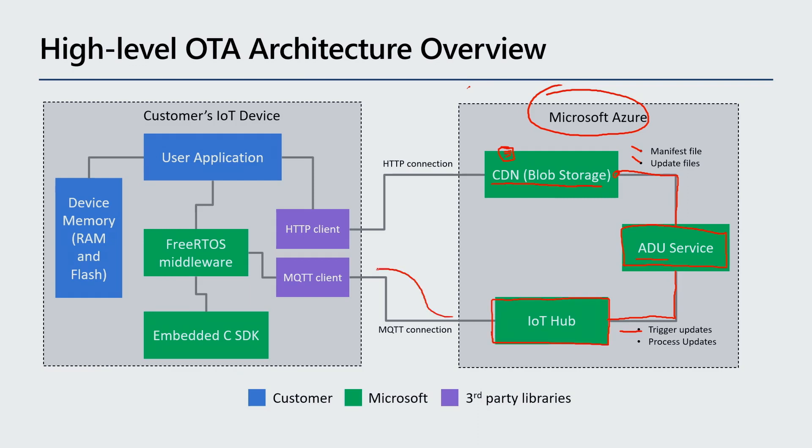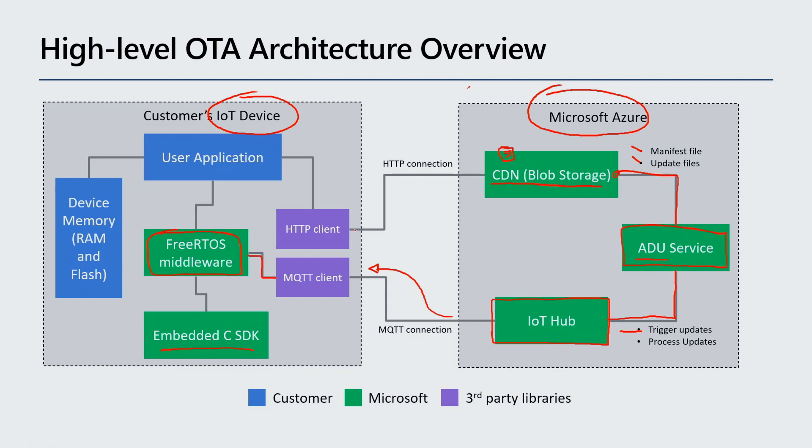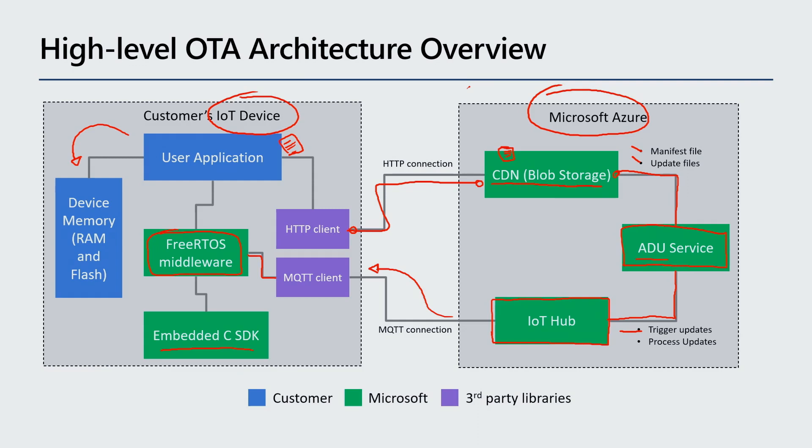So all of the update files will live on the blob storage. And then once an operator says that it is time to update a given IoT device, the ADU service will then trigger this update using IoT Hub. IoT Hub then sends this message, this information down to the IoT device. Then our solution that is based on the FreeRTOS middleware and the embedded CSDK will then get that message, will process the manifest update, figure out what it needs to do. Then the device can connect to the CDN, get this new application down to the device, and then it just saves this properly on the proper memory bank on the device, switch to this new version of device, device reboots, and when it wakes up, it is on the new version.